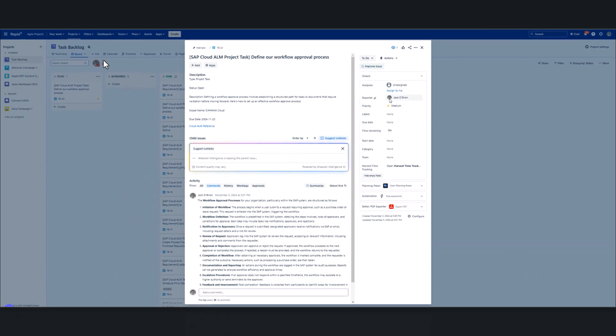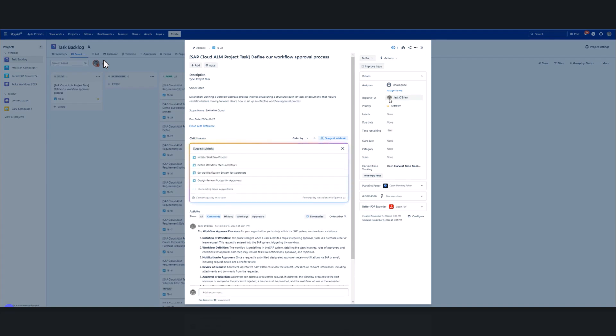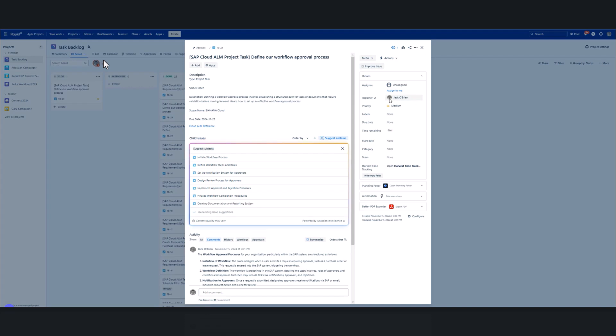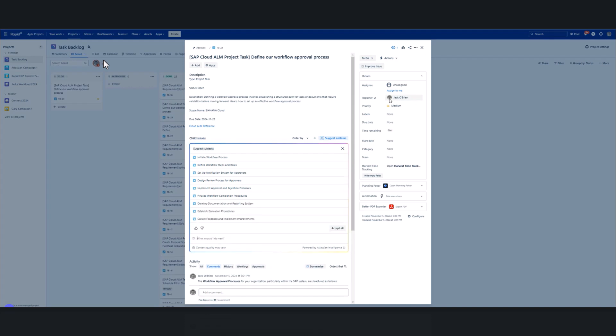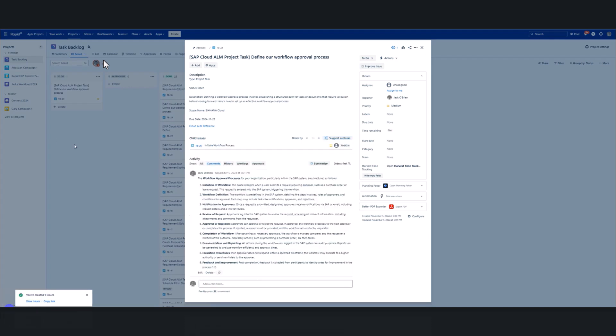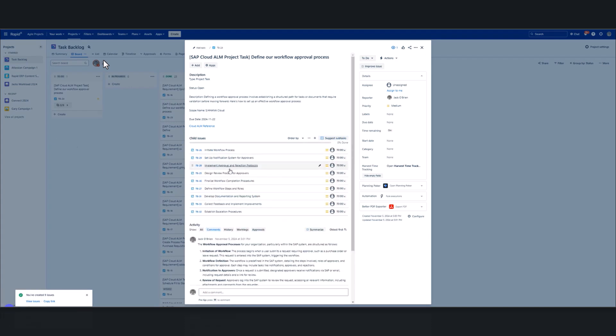As we often know, this high-level task to define our workflow approval procedure will generate more tasks. So Jira intuitively is going to read all the information in the ticket and create some child issues for us, some subtasks, essentially. So it's done that for us. We can go ahead, edit those if we need to, or we can go ahead and accept those, which we can do now. As you can see, with a few clicks, we've answered our initial query in the task and we've created some subsequent subtasks.